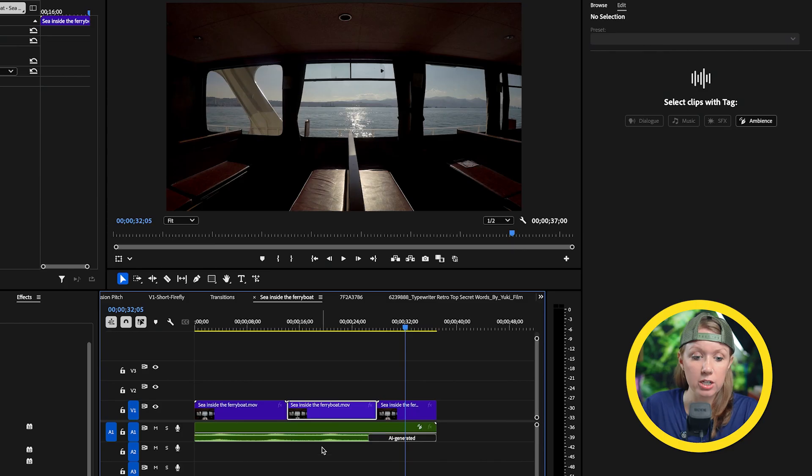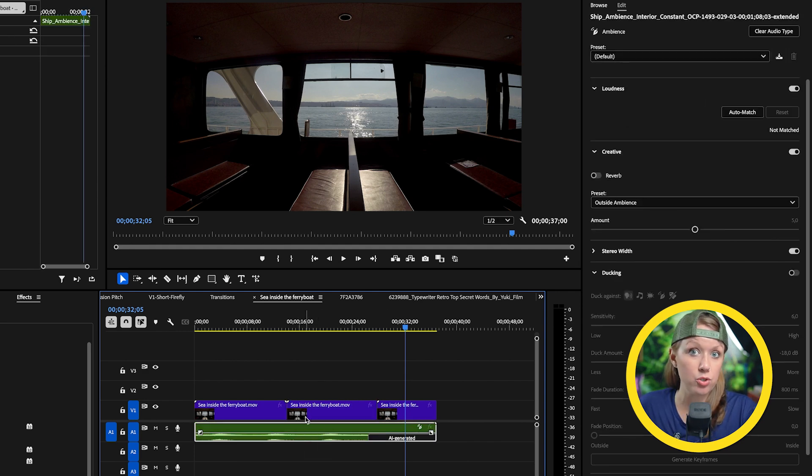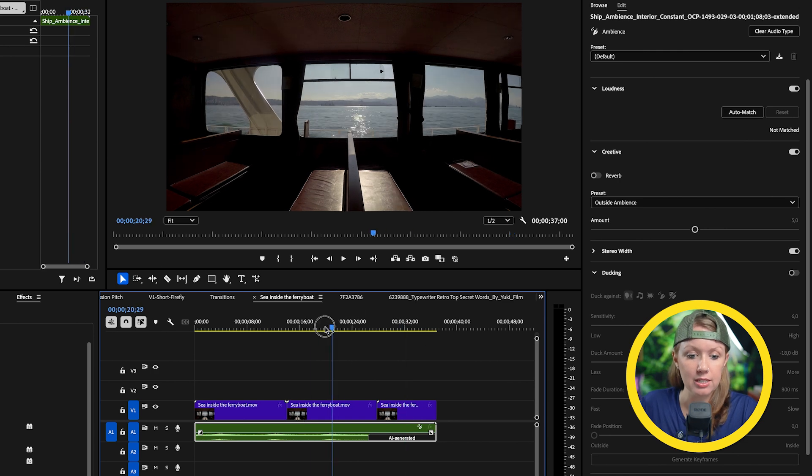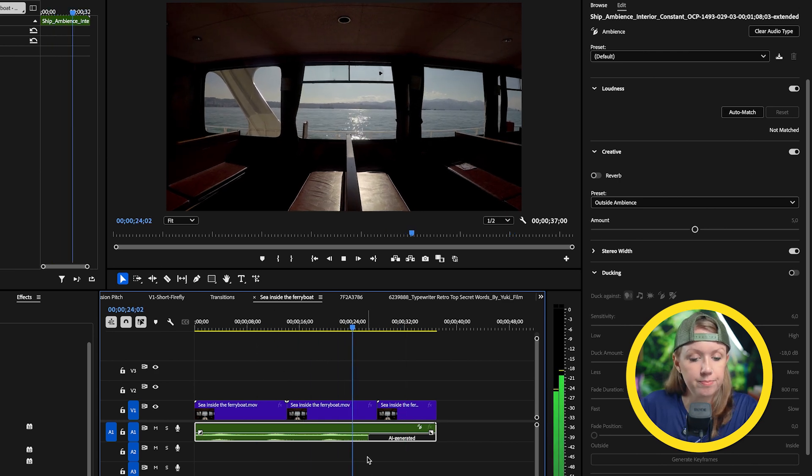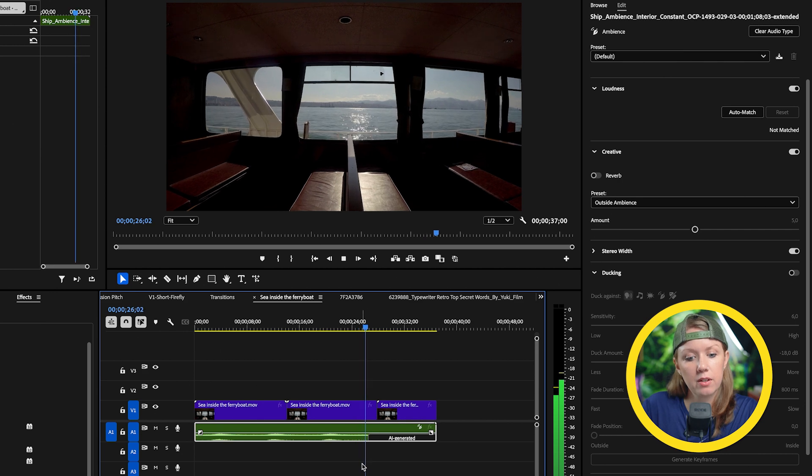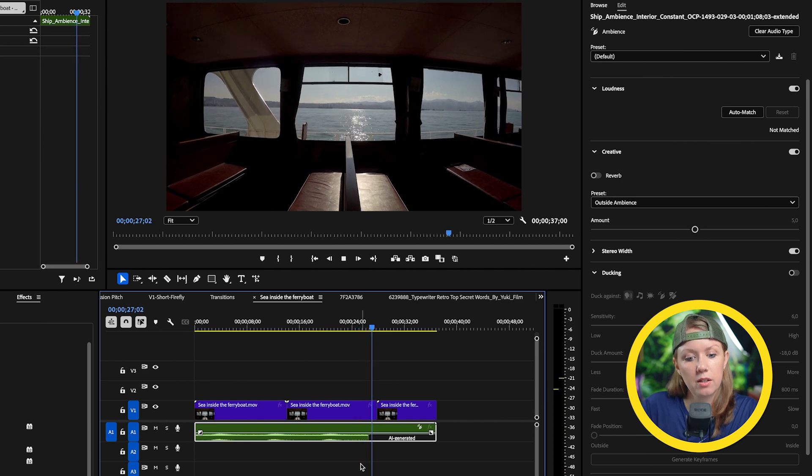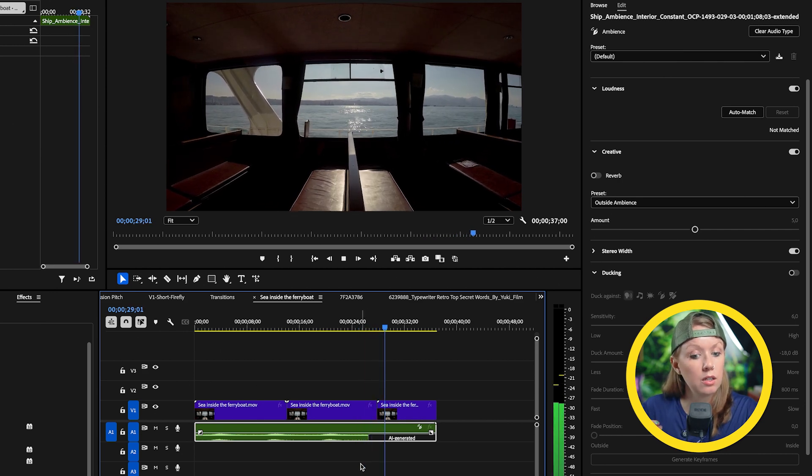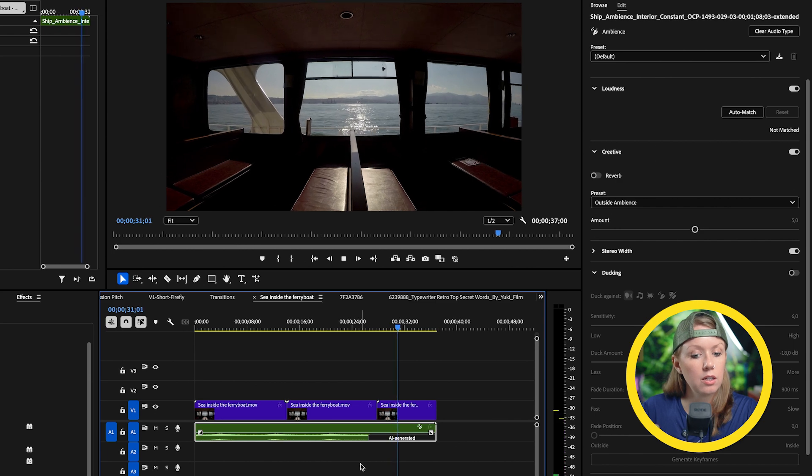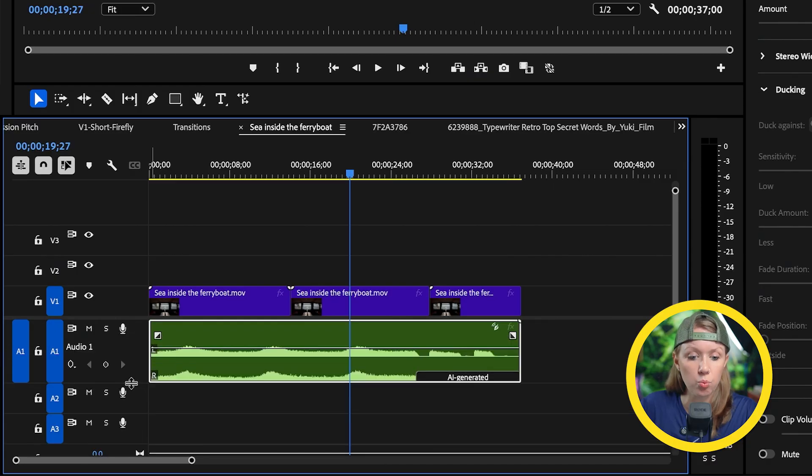So you can use this generative extend to fill in those gaps so you don't have a drop in the room tone that was recorded when that sound effect was being recorded initially. Worked pretty nicely, but it doesn't always work.